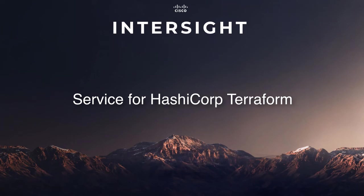Hi, I'm David Soper, Technical Marketing Engineer supporting Cisco Intersight. Today I'll be going through an overview of the Cisco Intersight service for HashiCorp Terraform.